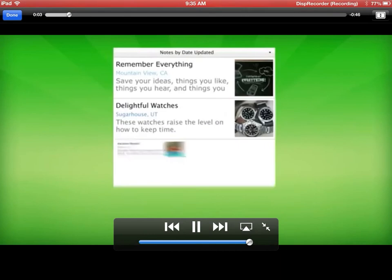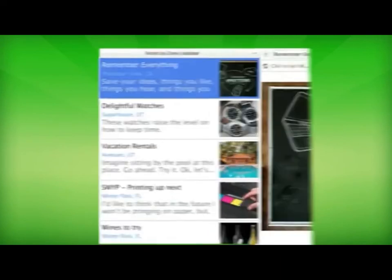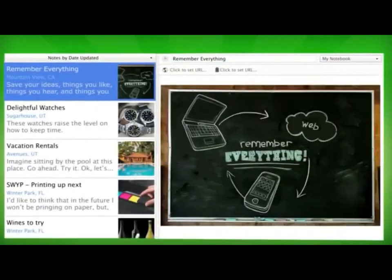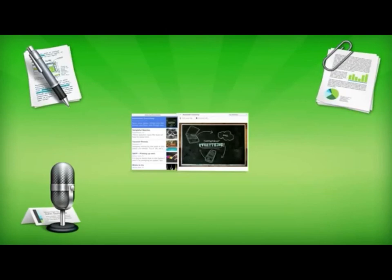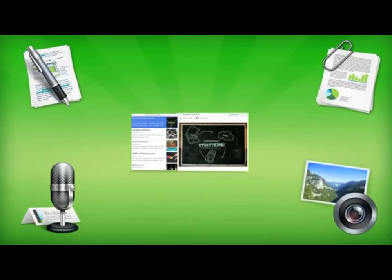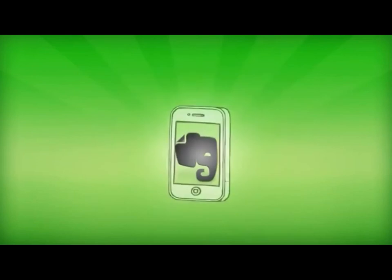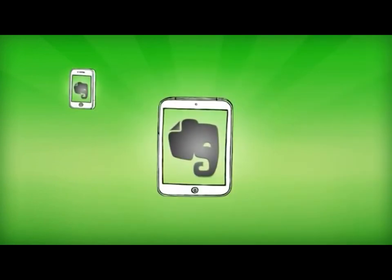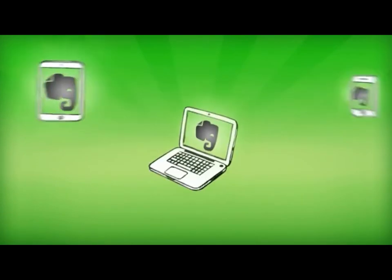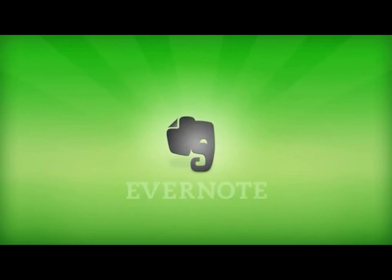Hi, welcome to Evernote. Evernote is a way to capture all your experiences and access them from anywhere. Type a note, store documents, record audio, capture a photograph, or any other moment you want to remember. Evernote saves and synchronizes your digital life across all your devices. No matter where you are, Evernote is with you.